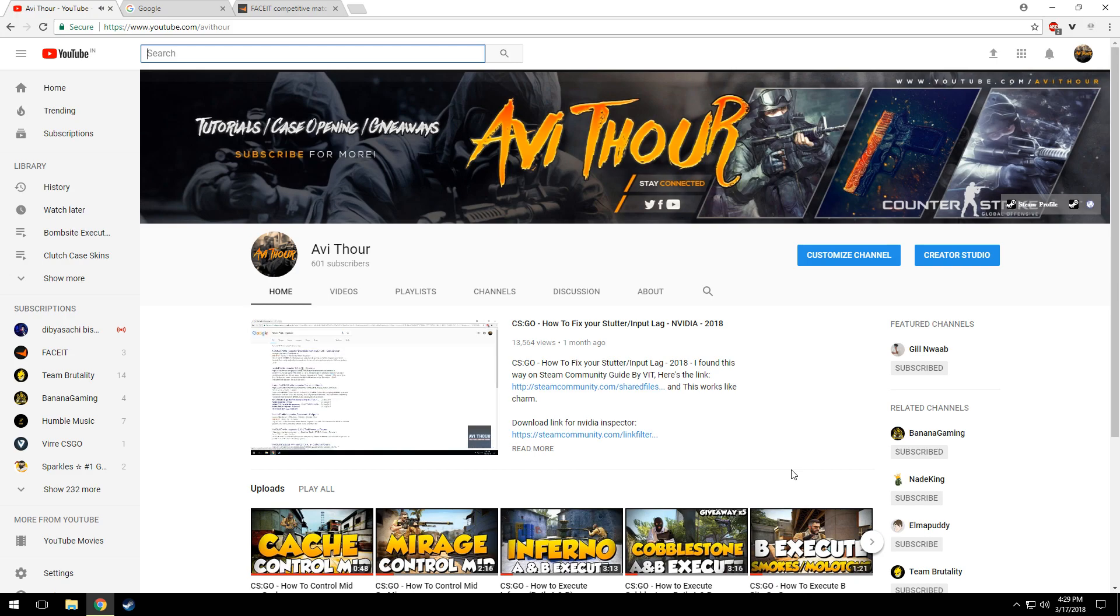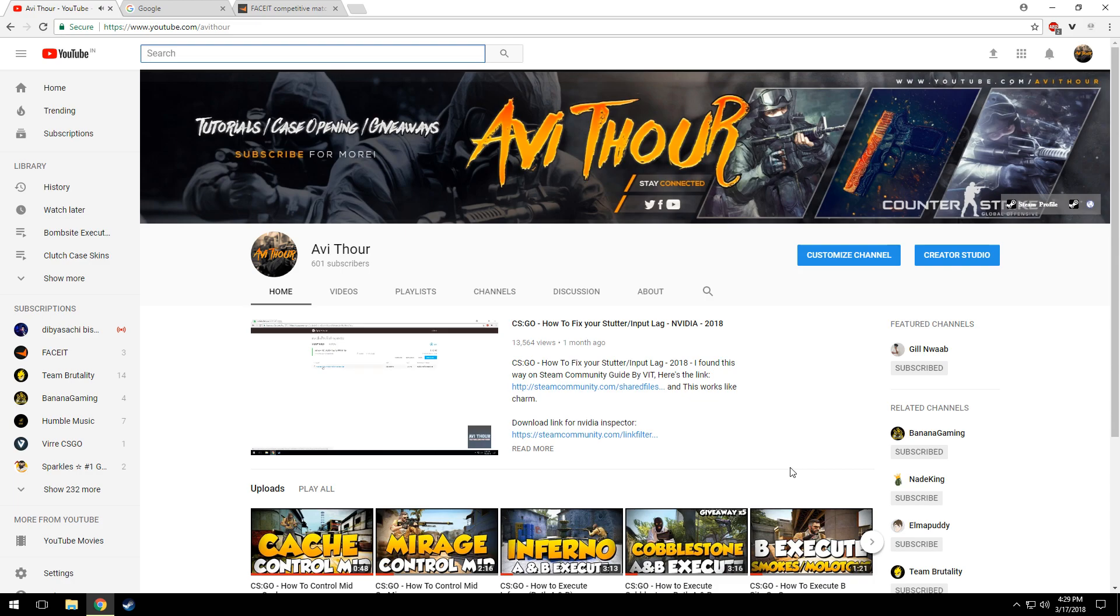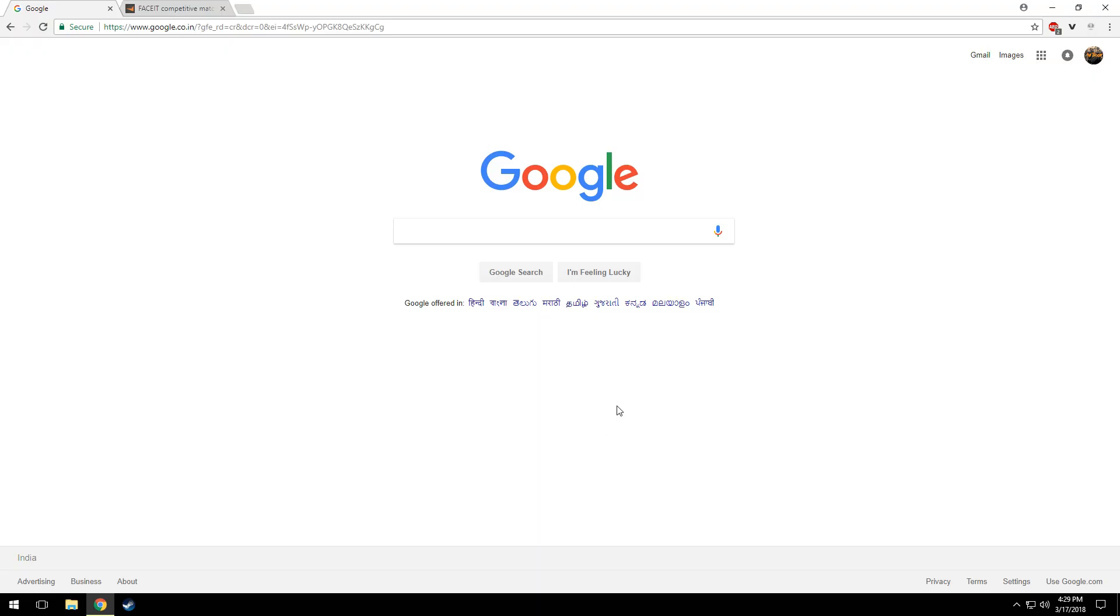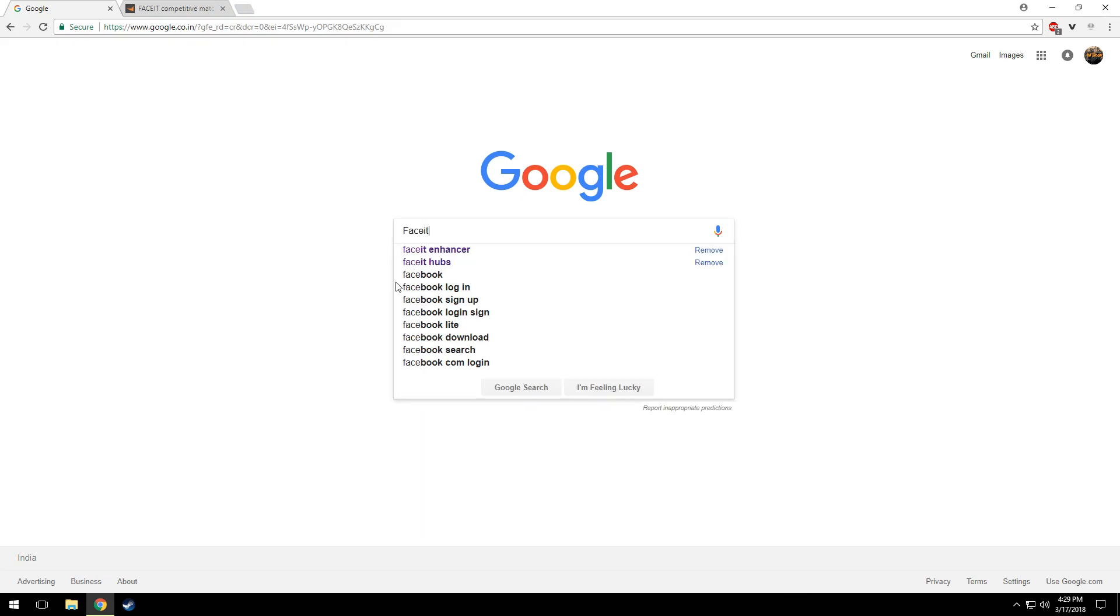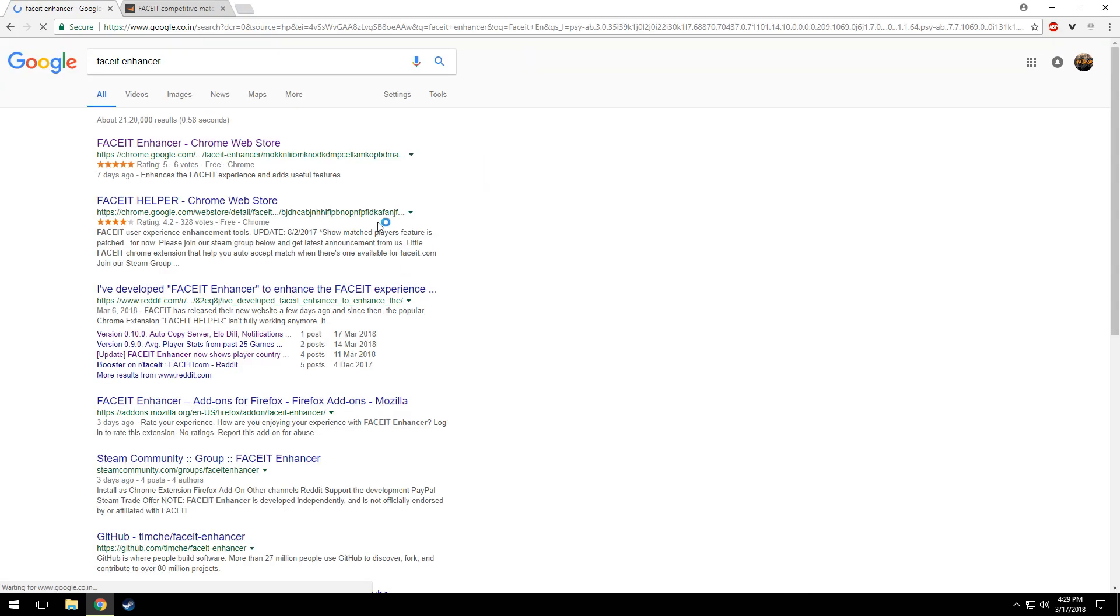Hello guys, welcome back. Today in this video I'll show you how to enhance your FACEIT experience. First of all, open your Chrome browser and search for FACEIT Enhancer. Now you have to click on the first link.